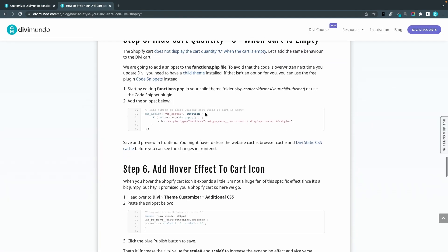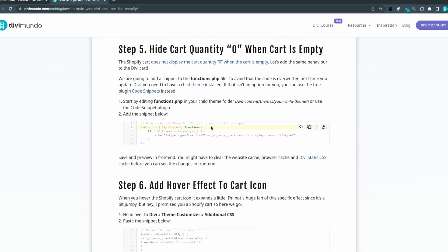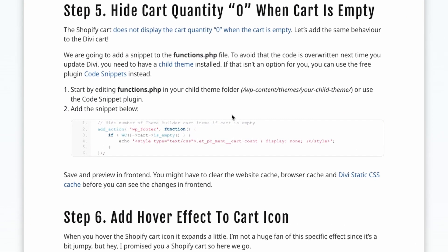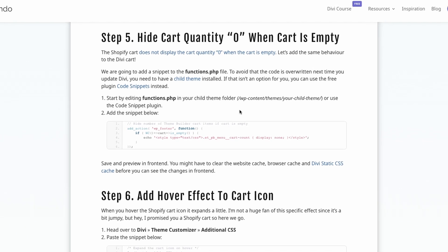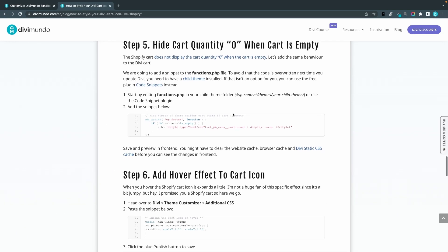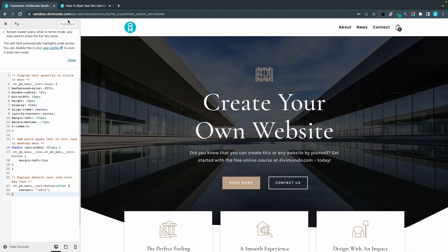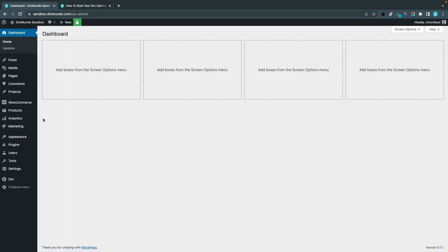We need to add a little snippet to our functions.php file, so you need to have a child theme to do this, or you can use a free plugin like Code Snippets. But I recommend that you use a child theme, and if you don't know how to do that, you can just click the link here and create a child theme for free.